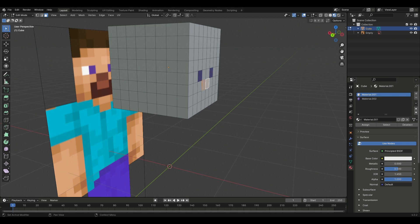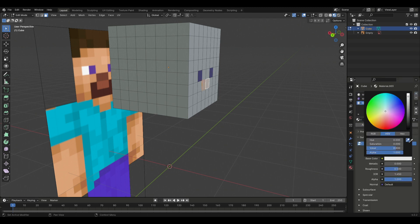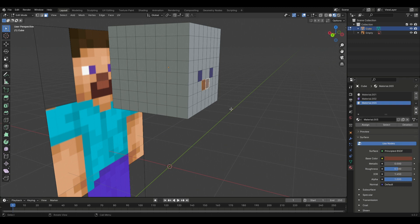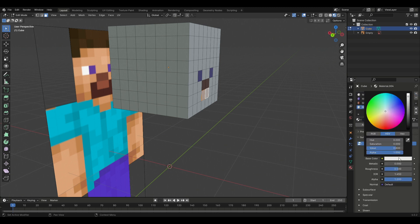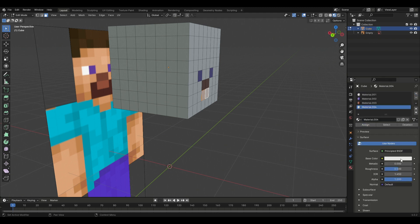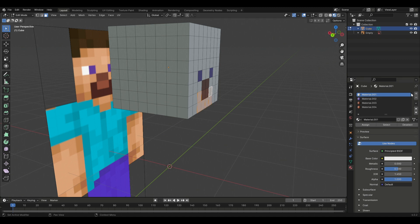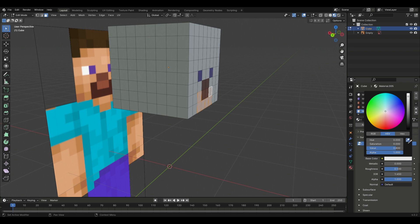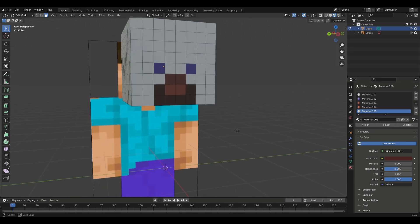Now I'll do the nose — I think that's the nose here. Add a new material, eye-drop to the color, and that's it. You just keep doing that — it's a really easy process. That's the upper lip — assign and select the color. And this is the lower lip — assign face color like that.